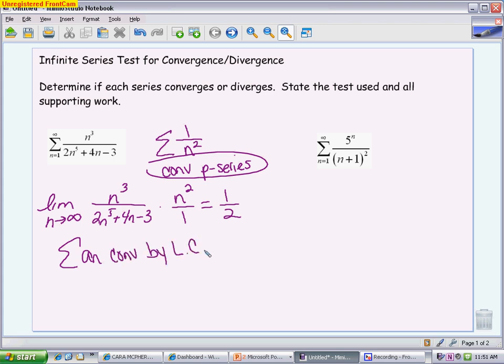You'll find that you use limit comparison a lot. If you do a limit comparison and you get a limit that is 0 or infinity, it doesn't mean you can't apply the test — it means you compared it to the wrong thing. You want to make sure you compare to something that gives you a finite limit.